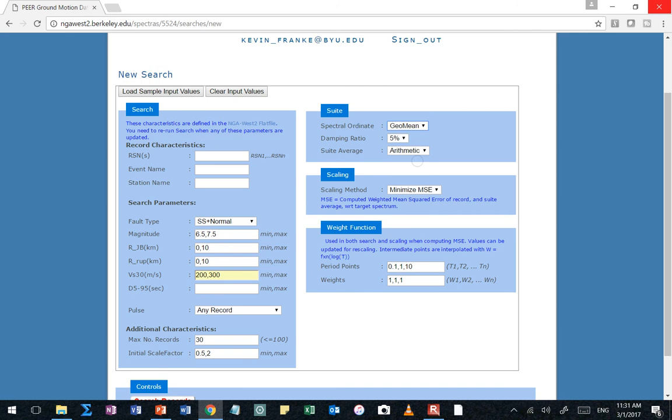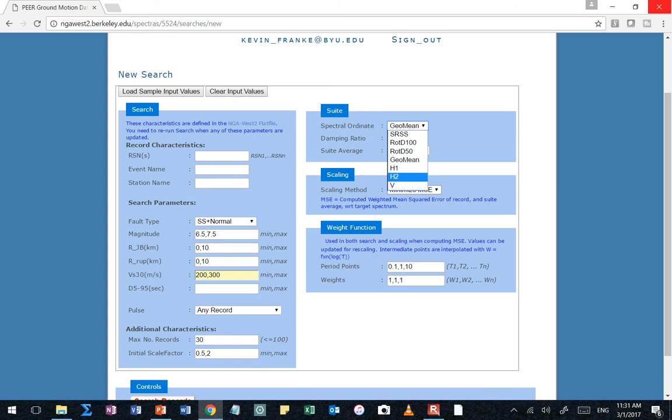Then there's the geometric mean. And then there's H1 and H2. What do you think those are? It's just picking the actual ground motions. So it's just saying, I don't care what the orientation is. H1 is just our recorded ground motion in the first direction. And H2 is the other ground motion 90 degrees from it recorded. So those are the actual ground motions recorded. And what do you think V is? Vertical. So that's the up-down ground motion.